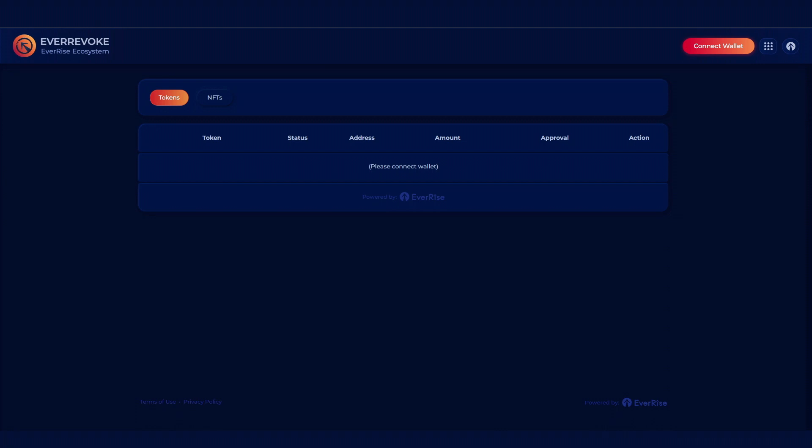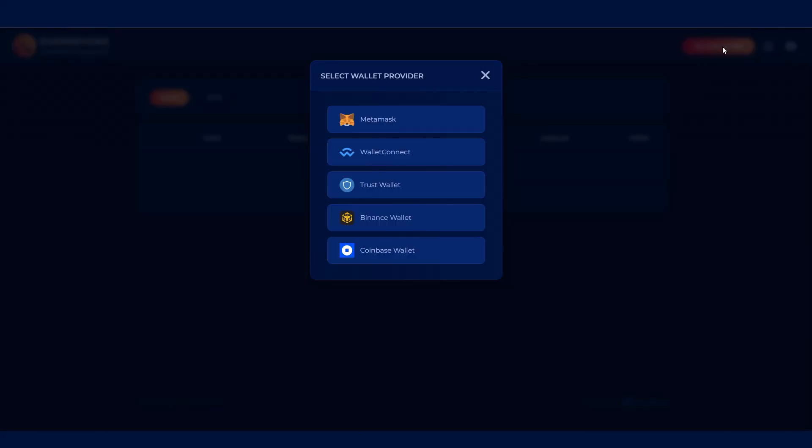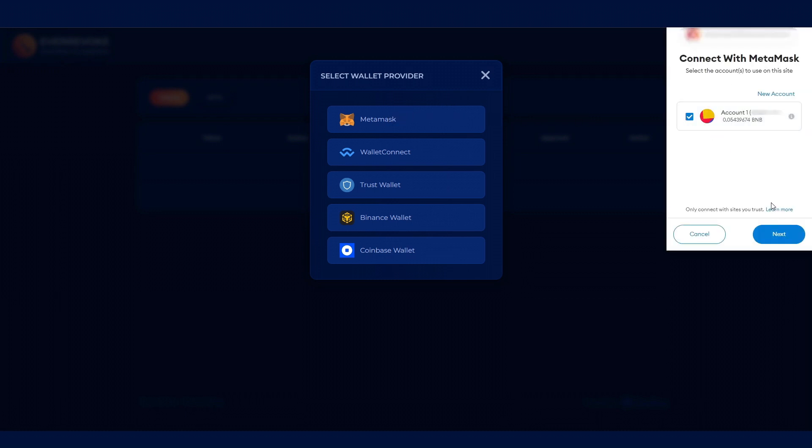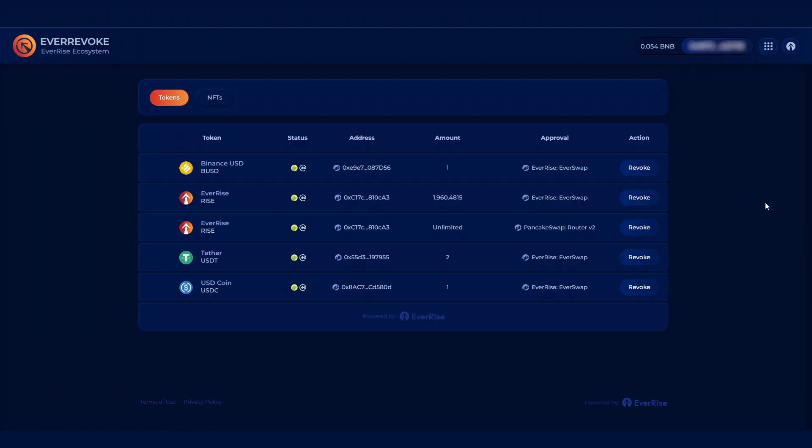Step 1. Visit the EverRevoke page and connect your wallet on the chain you want to check token approvals for. Note, this is not a token approval. The pop-up is purely asking to view the contents of your wallet.